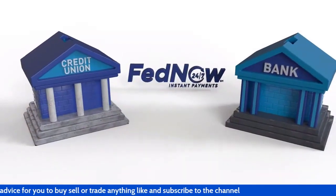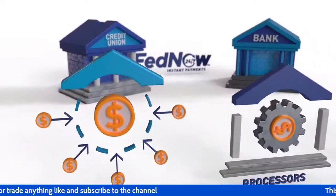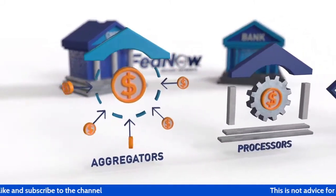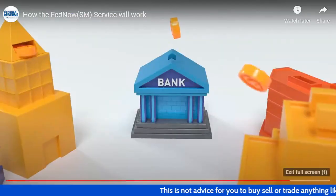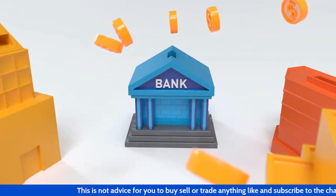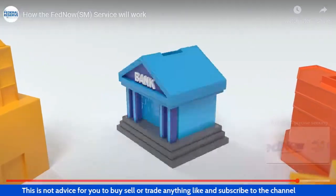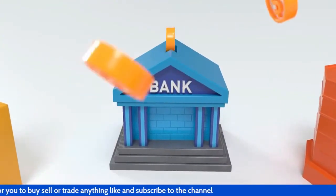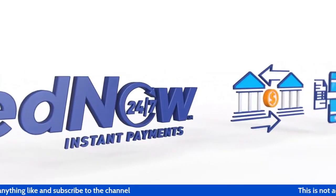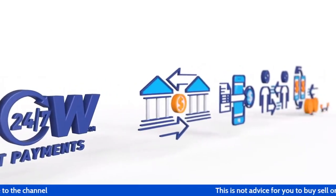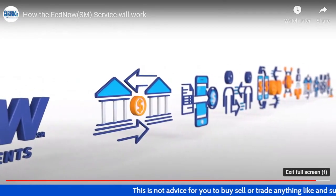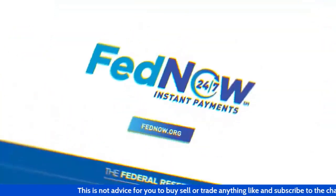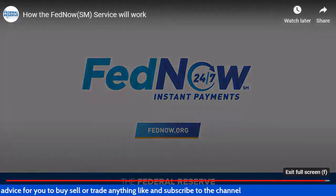The FedNow Service will support flexible adoption, allowing financial institutions the option to work with aggregators, processors, and correspondents to adopt the service. Banks and credit unions will also have the option to adopt the full set of FedNow capabilities or sign on as a receive-only participant. The initial launch of the FedNow Service will focus on core clearing and settlement capabilities. Additional features will be released in phases to meet evolving industry demands and changes in technology. Get ready for the FedNow Service. Learn more at FedNow.org.